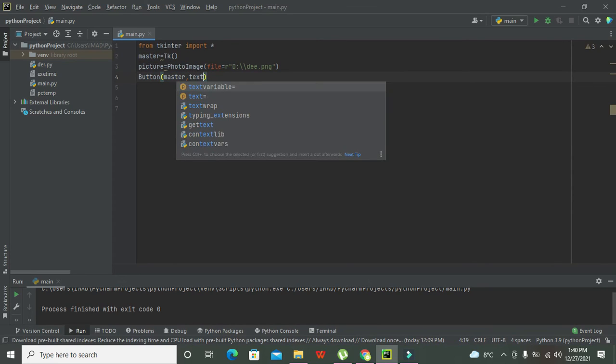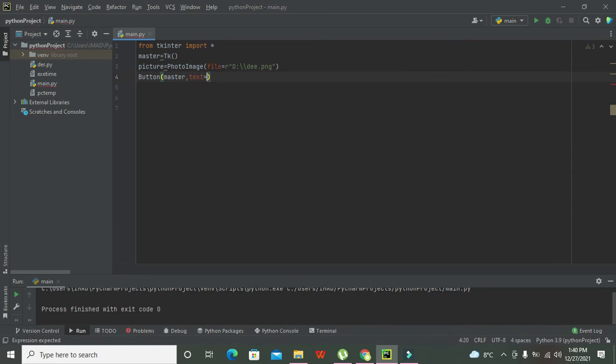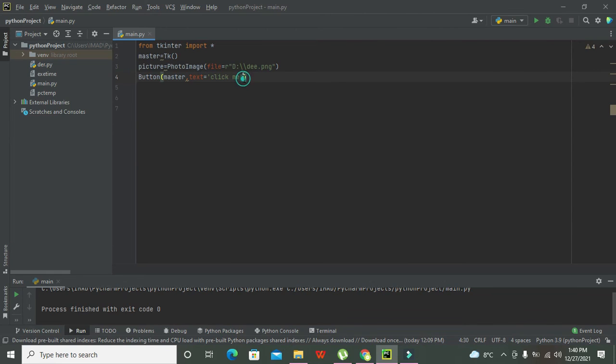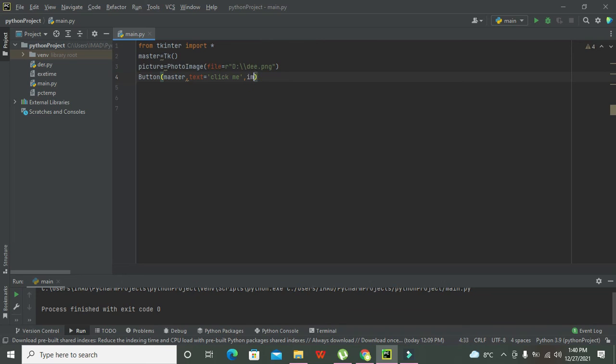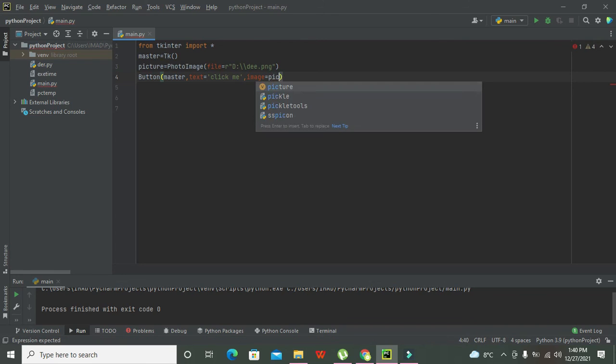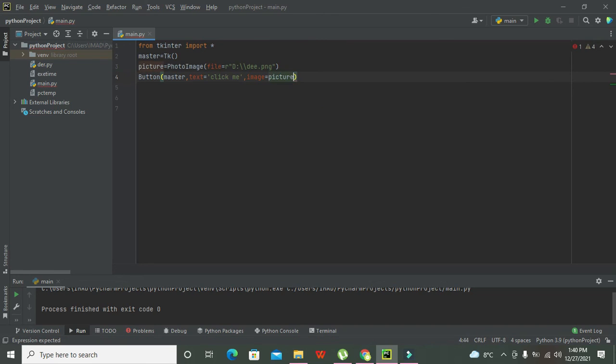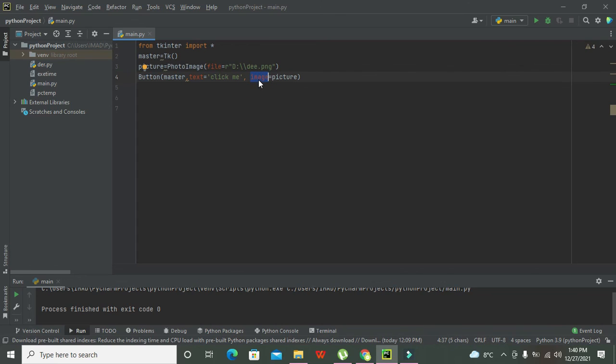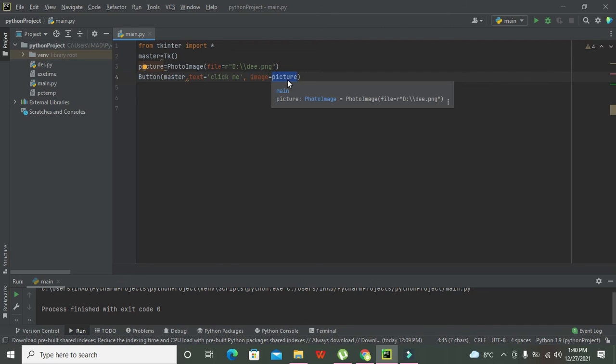Then text equals click me. And then we need to write image equals picture. Image is one of the parameters of this push button function, and it is equal to picture, which means that now whatsoever in the picture must be given to the image, and then button function will insert this picture image on the button.